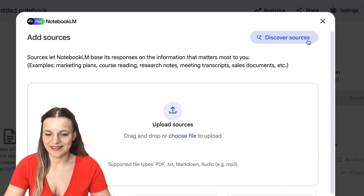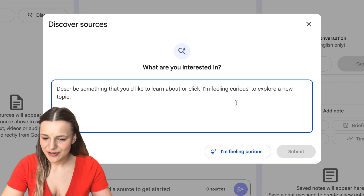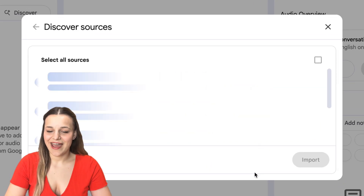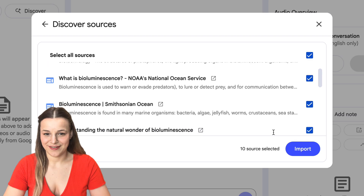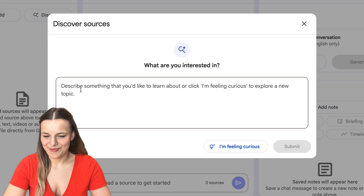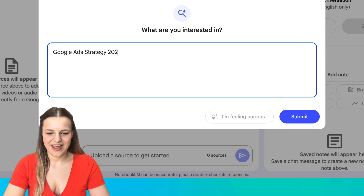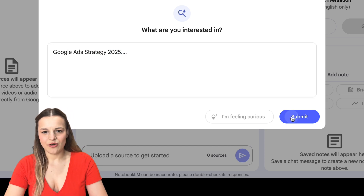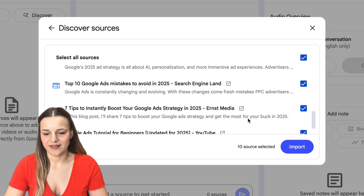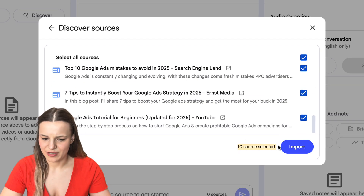So I'm just going to click that, and you'll see that you can either enter the topic you're interested in or click the "I'm Feeling Curious" button and the AI will freestyle the topic for you to study. I'm going to enter mine, which is going to be "Google Ads Strategy in 2025" and hit submit. I suggest you make your query very specific because it will only search for limited sources at a time — as you can see here, it only gave me a few.